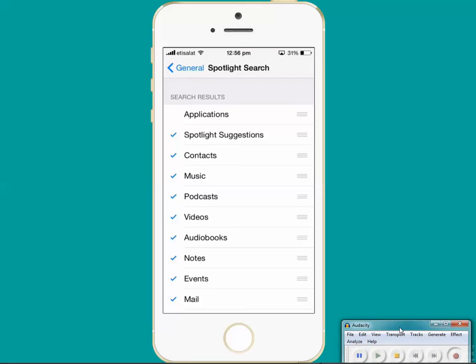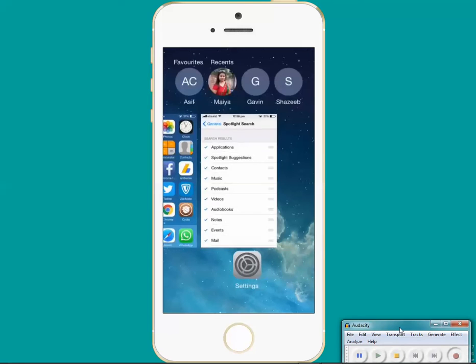Tap on it. Now we can see there is a tick mark so that means that Spotlight Search will now work for applications. Let's try. Let's go to the home screen of the iPhone.